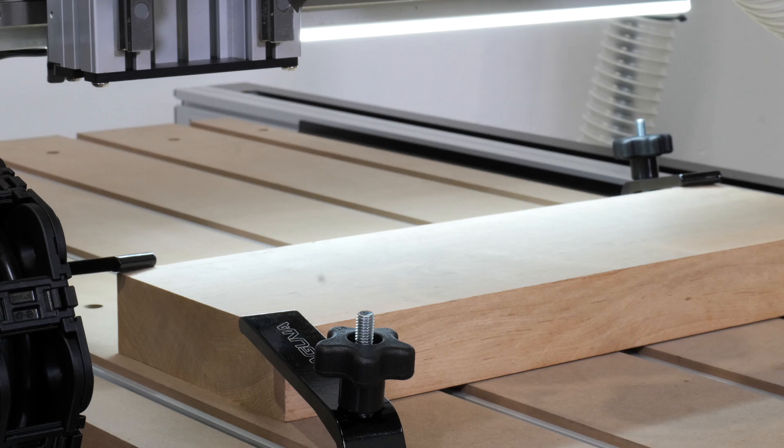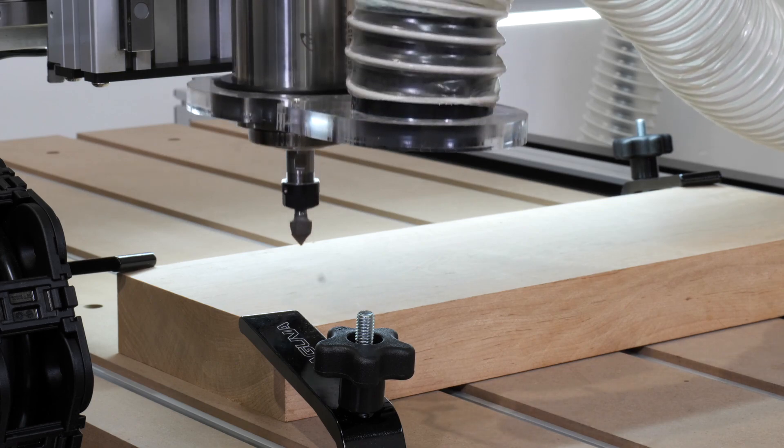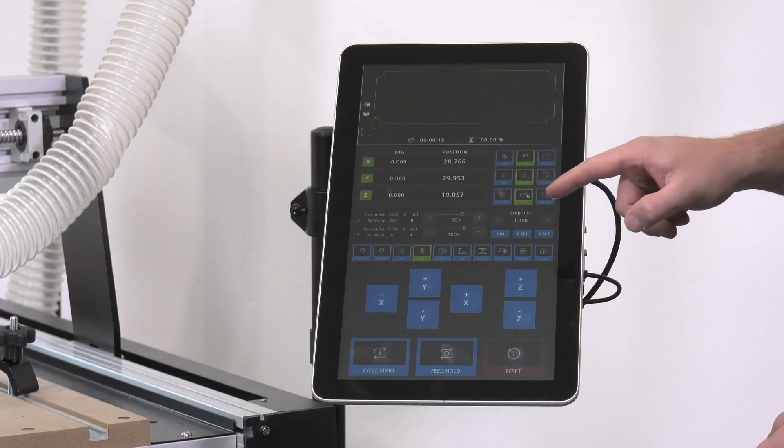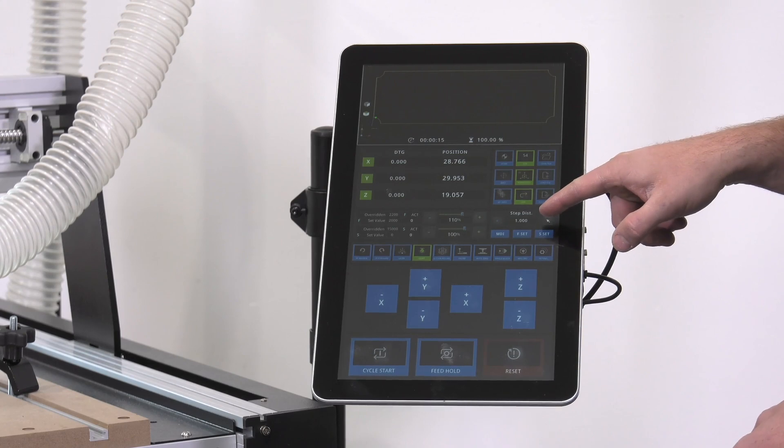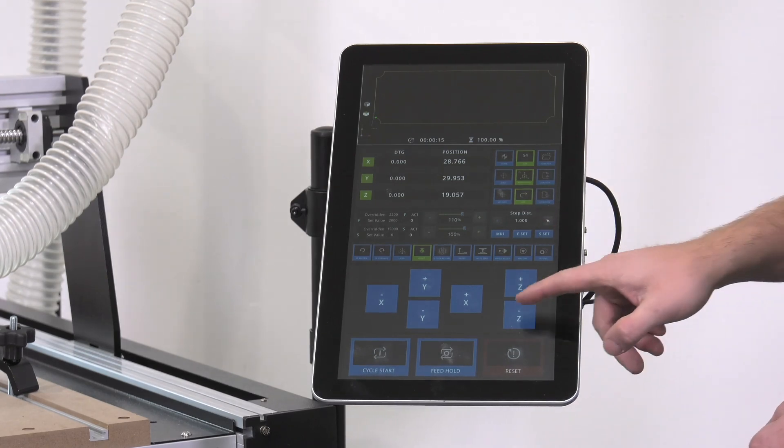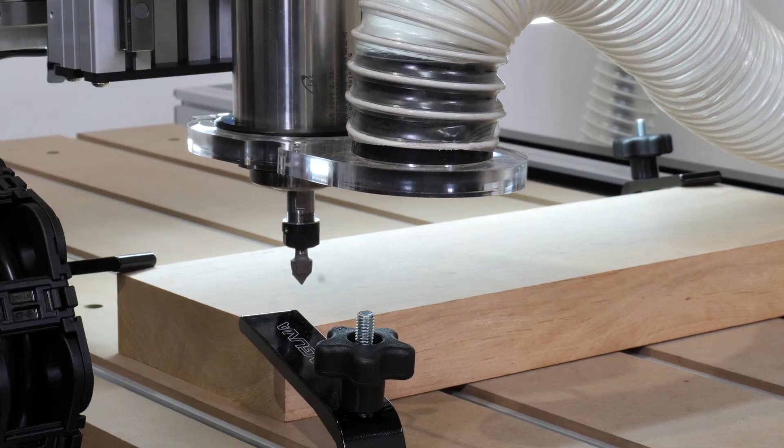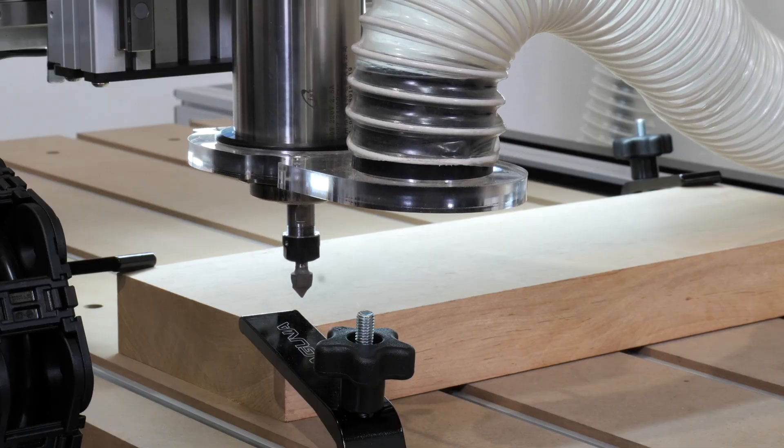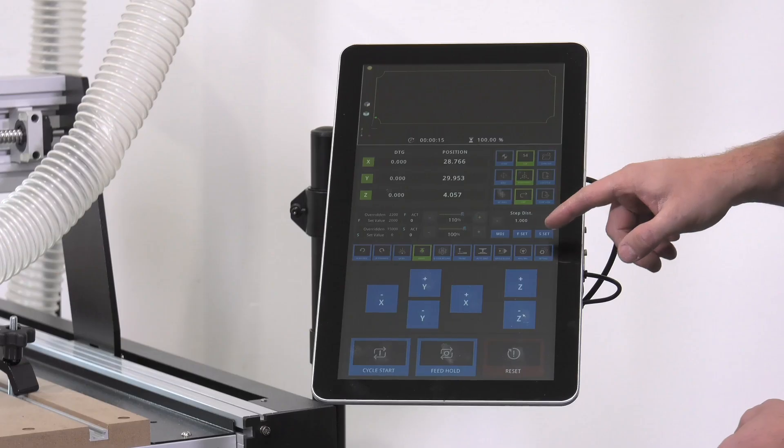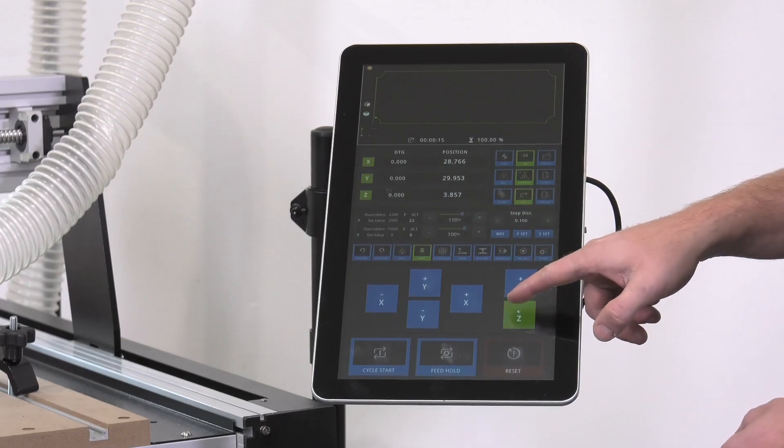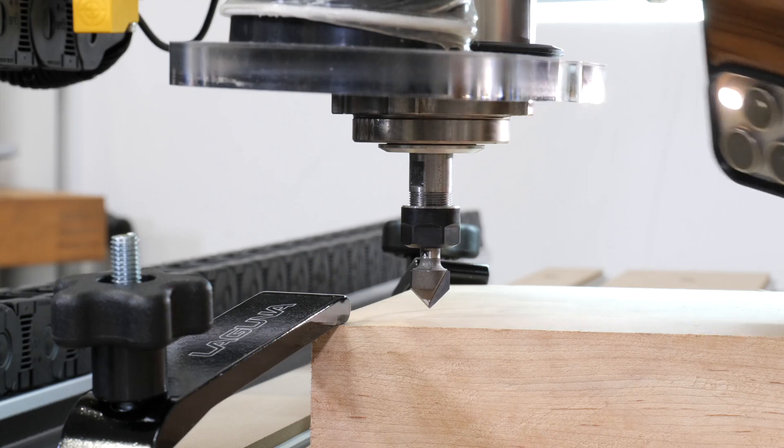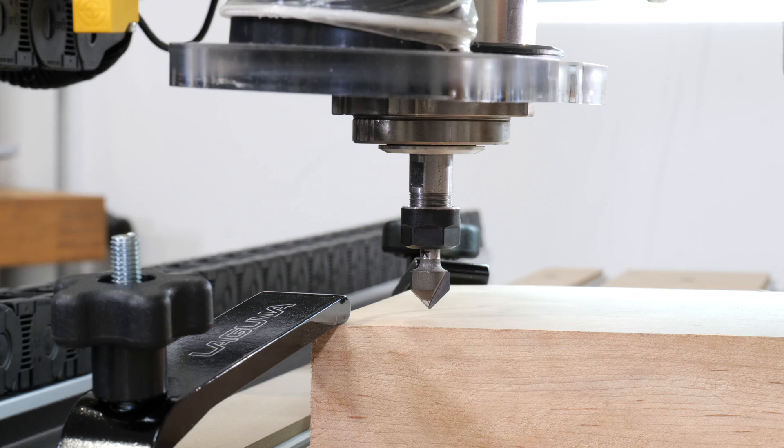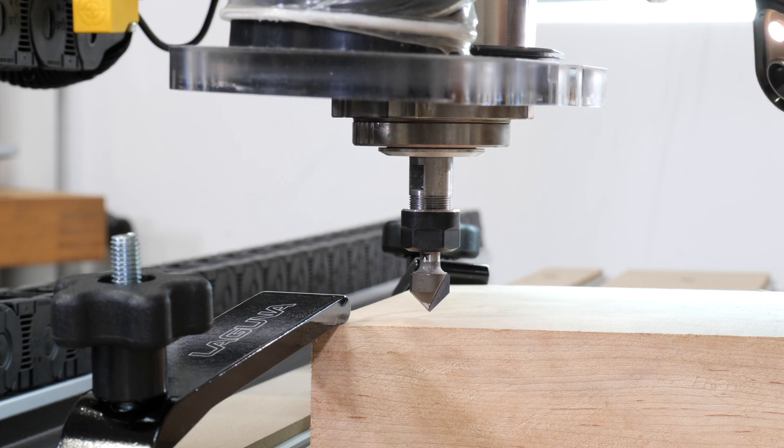If you decide to set your Z manually, we'll simply jog it down to the surface of the material. Once you get close, we'll move to step mode and we'll jog down by one millimeter increments. As you start to get close to the material, we can now switch to a tenth of a millimeter. You can use either a flashlight or a piece of paper to see if you've reached that. If using a flashlight, simply jog down until the tip of the bit is touching your shadow.